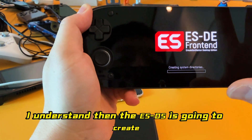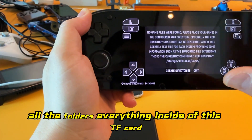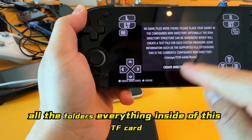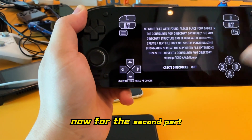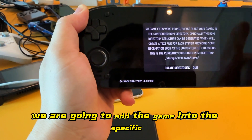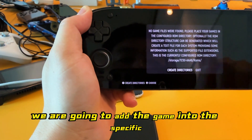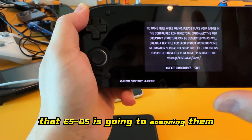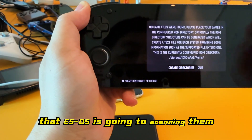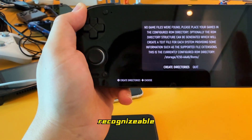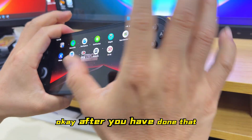Once you confirm, ESDS will automatically create all the necessary folders inside the TF card. However, you will see there are no ROMs yet. For the next part, we are going to add games into the specific folders so that ESDS can scan them and make the ROMs recognizable.